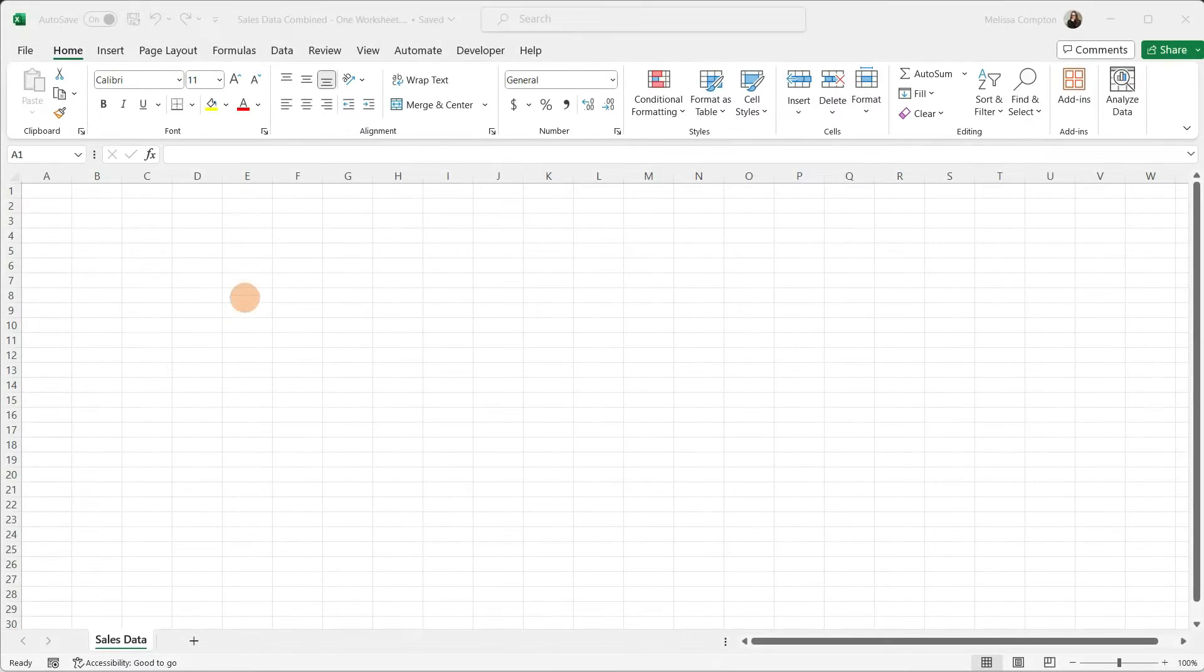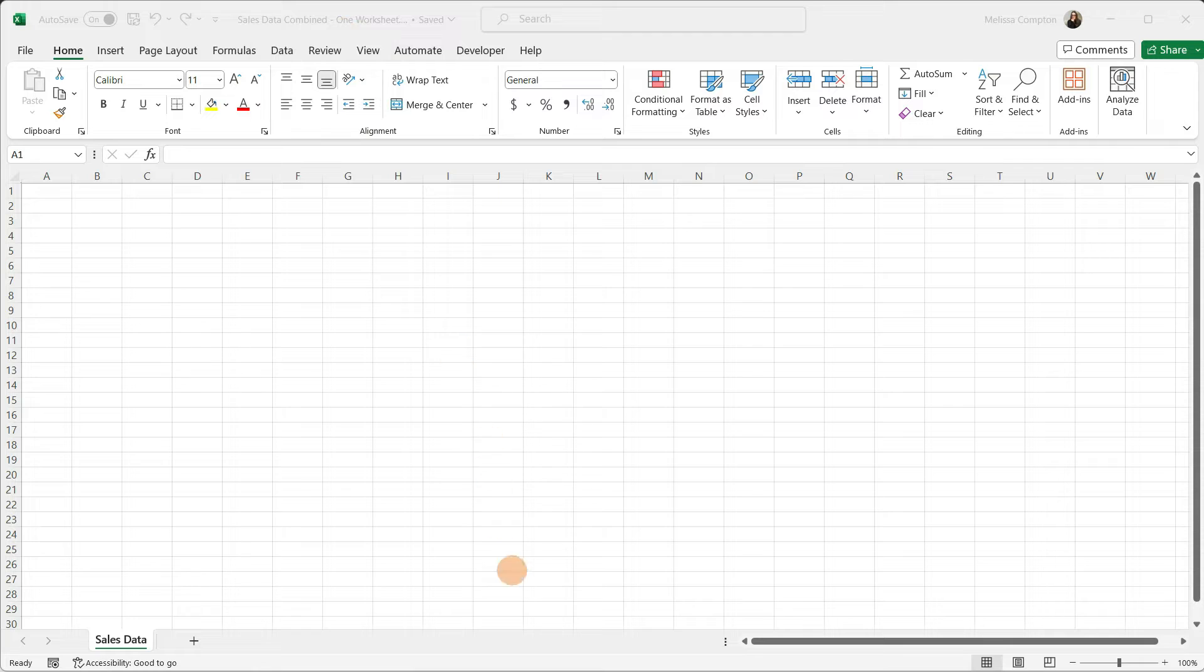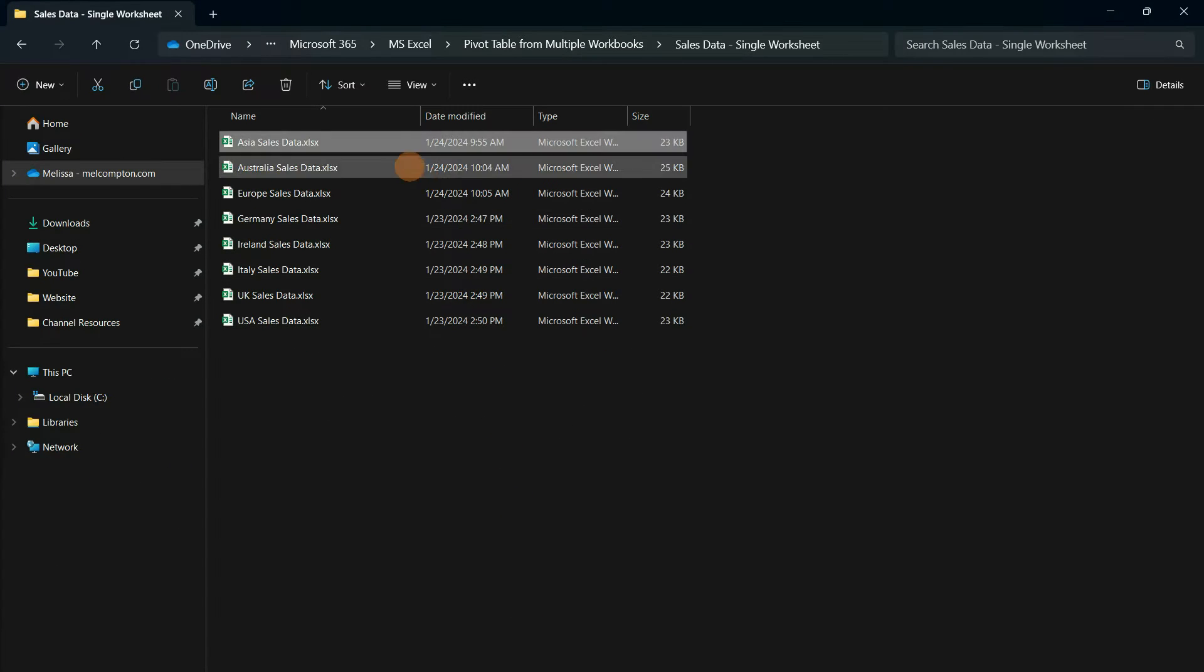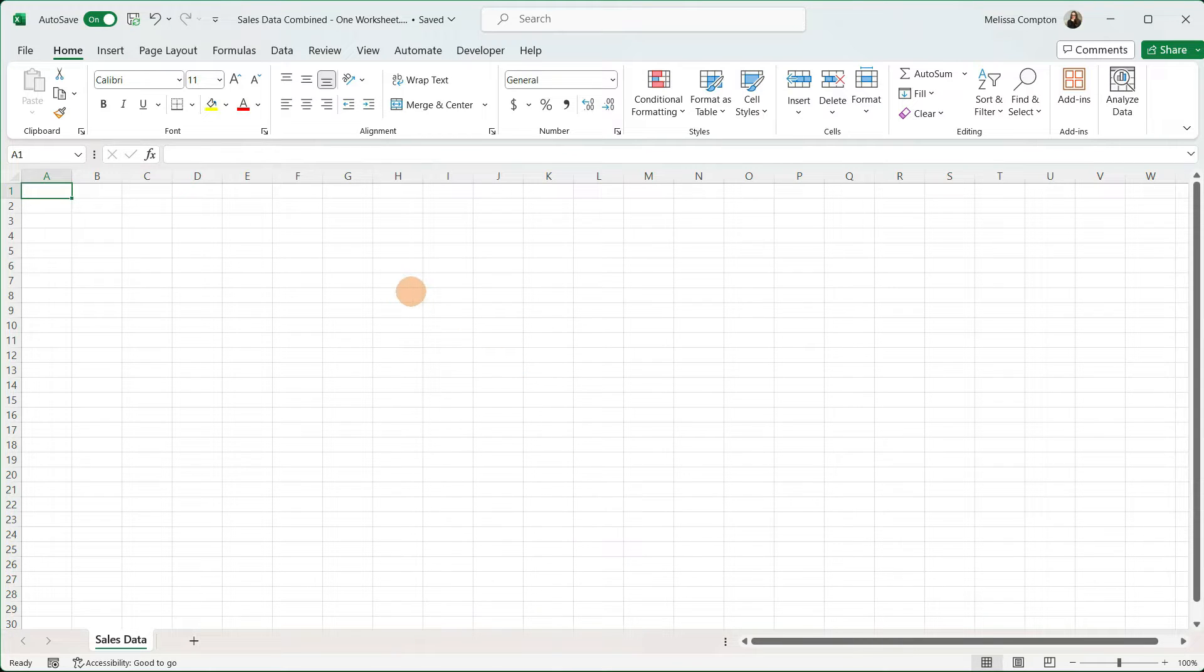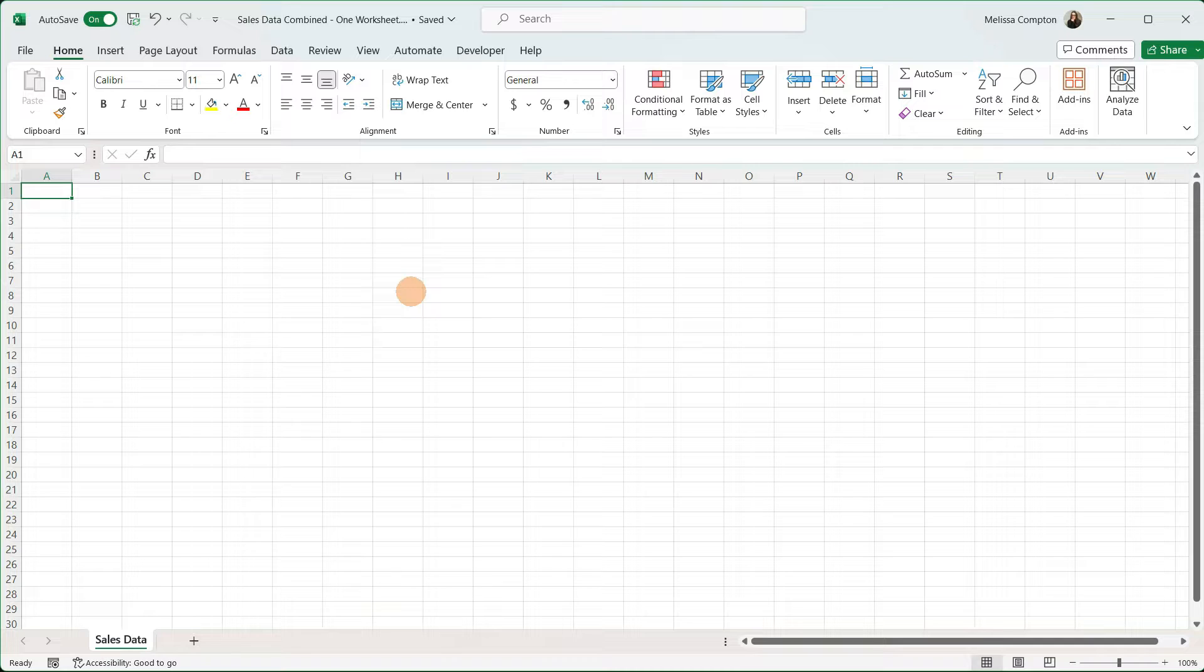Here we have a workbook called Sales Data Combined. What we're trying to do is take these eight workbooks that contain sales data, get the information back into one workbook, and then be able to create pivot tables using Power Query.